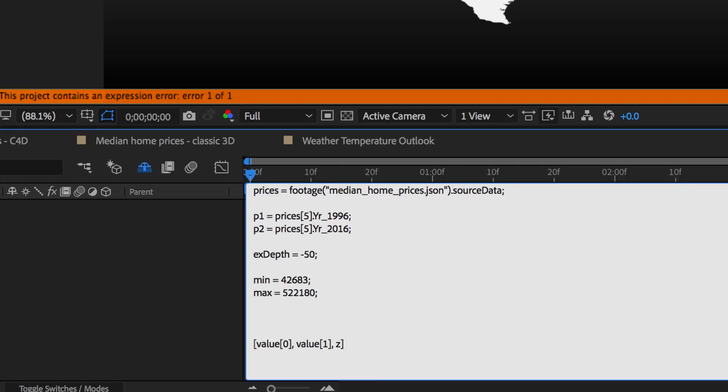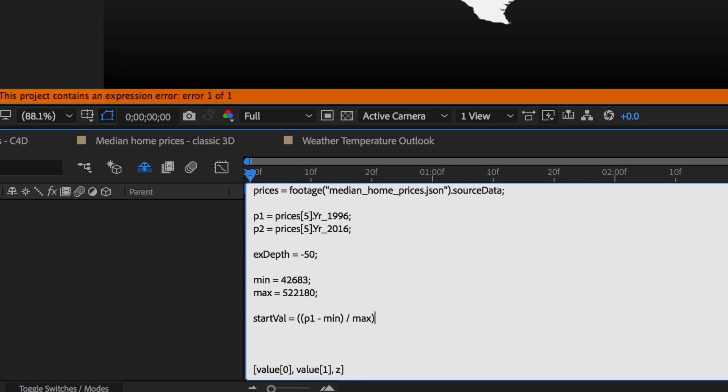So now I'm ready to work on my starting height for California. So my starting value is my price1 minus the minimum, all divided by the maximum. That'll give me my percentage. Now if I times all of that by my extrusion depth, we should get the starting for my Z height, semicolon.